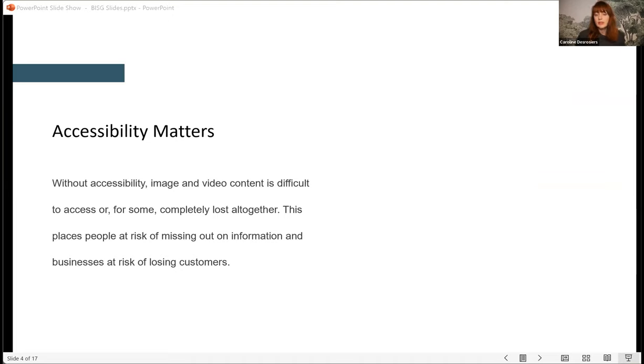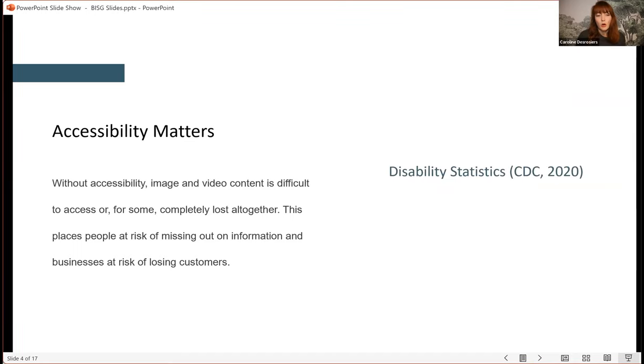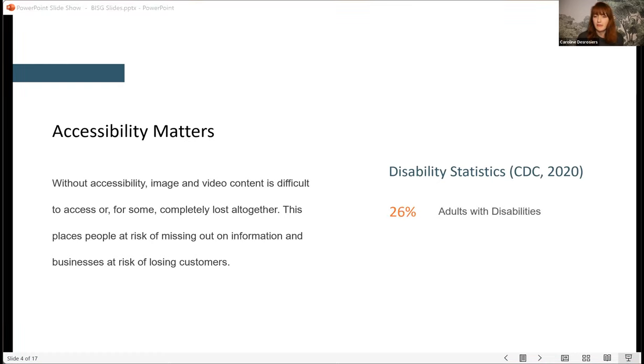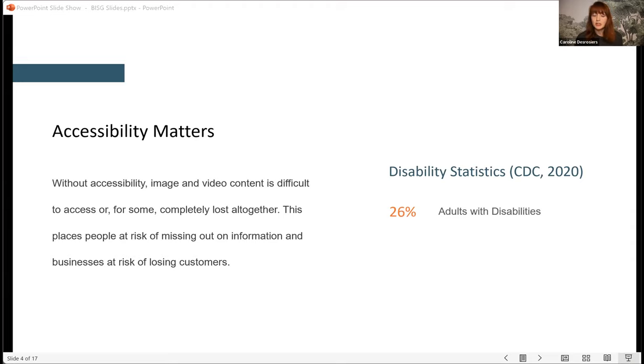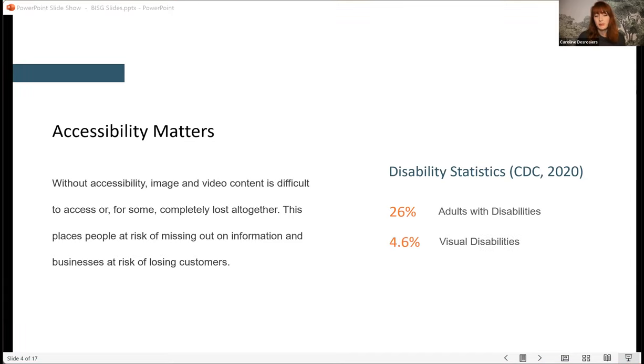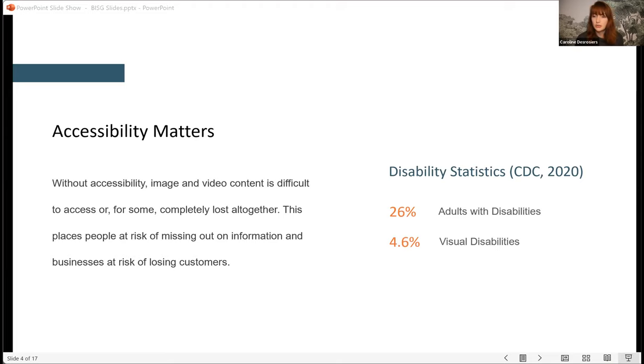So, to understand why alt text is so important, you need to know a little bit more about the people who use it. According to the CDC, 26% of people identify as having a disability. That's one in four people who need us to prioritize accessibility, not as an afterthought, but actually from the very beginning of content creation. 4.6% of people identify as being blind or visually impaired, and people with visual disabilities represent the large majority of existing or potential screen reader users who would actually rely on or would benefit from being able to access a text alternative to images.